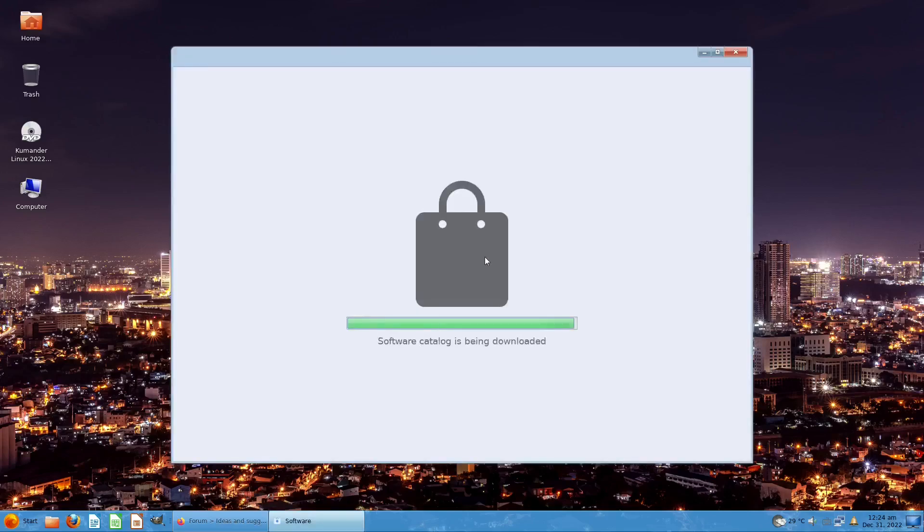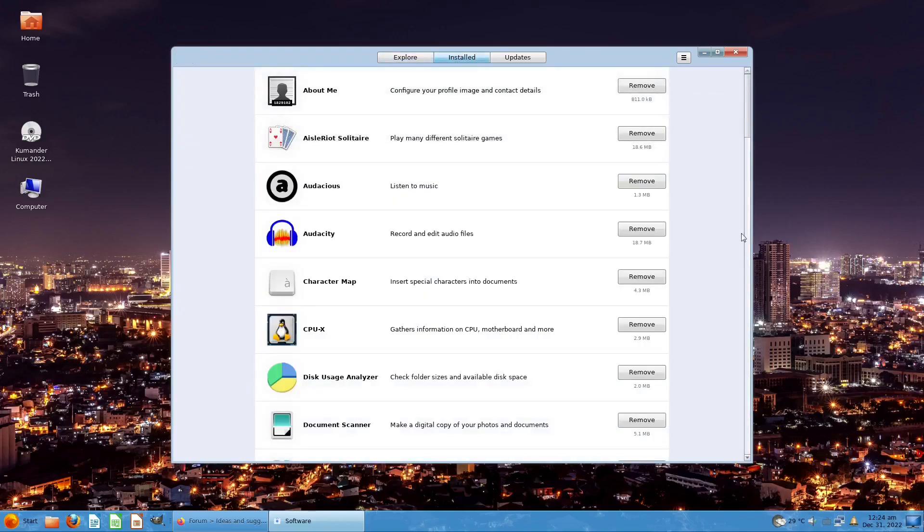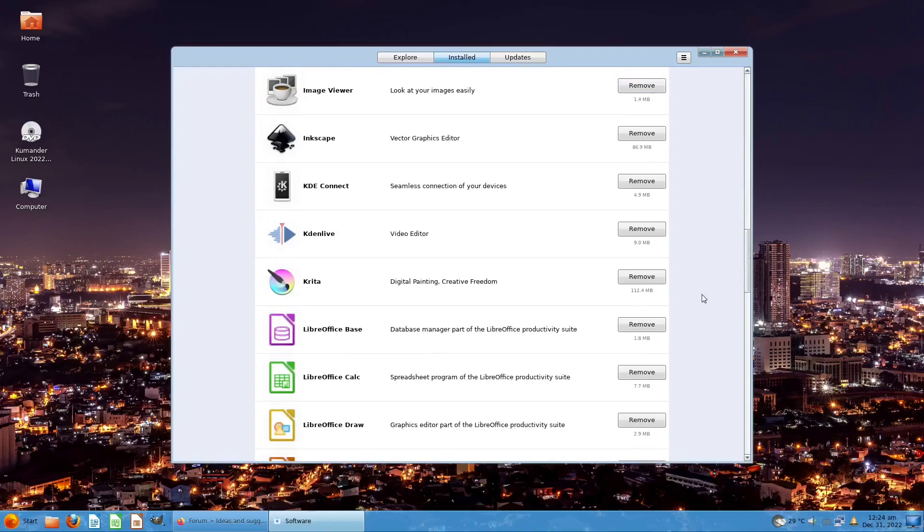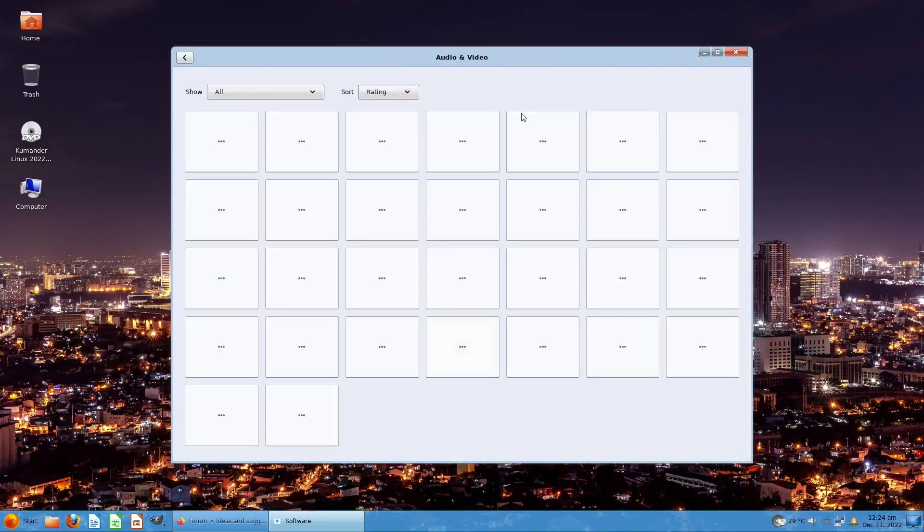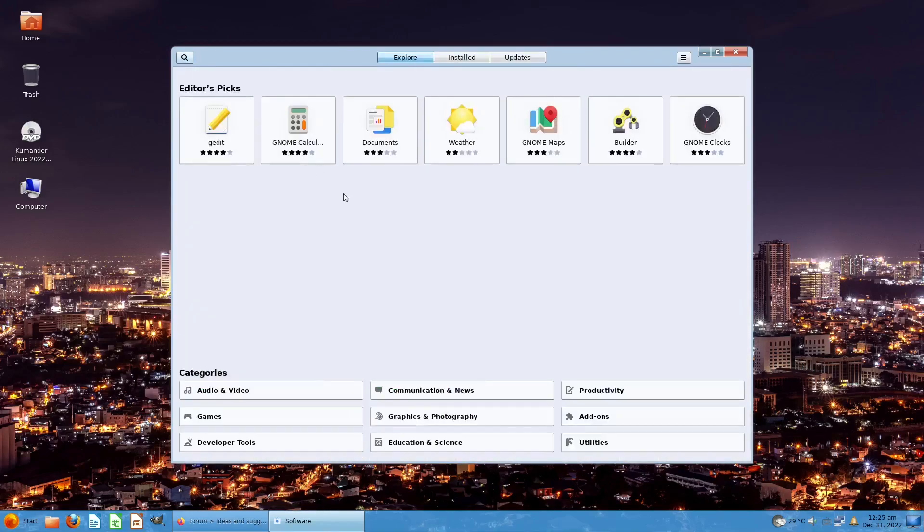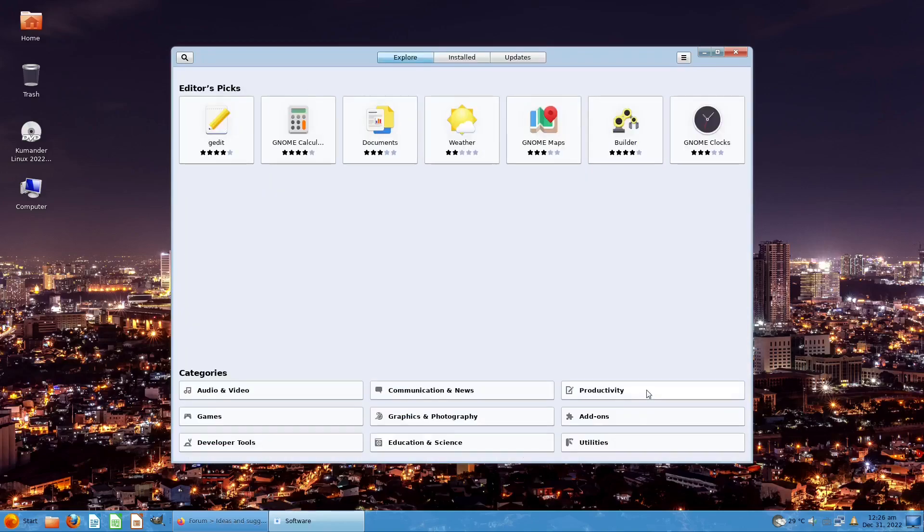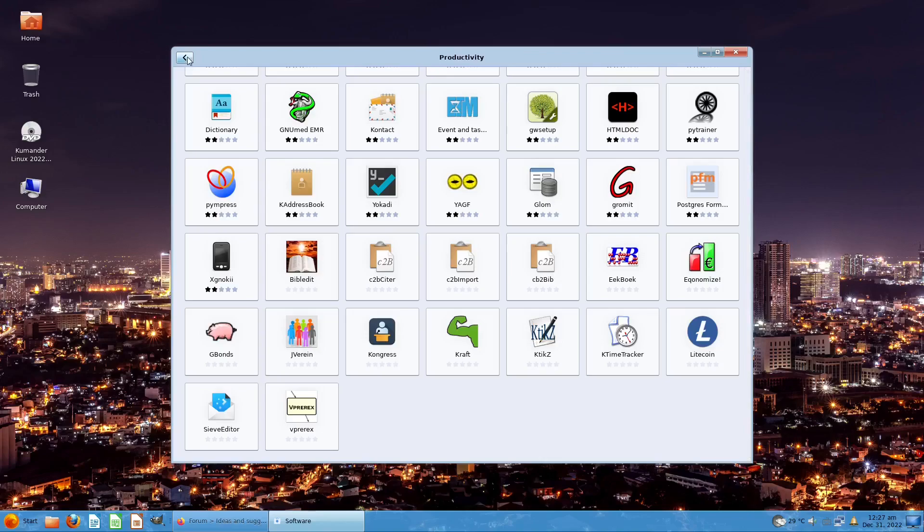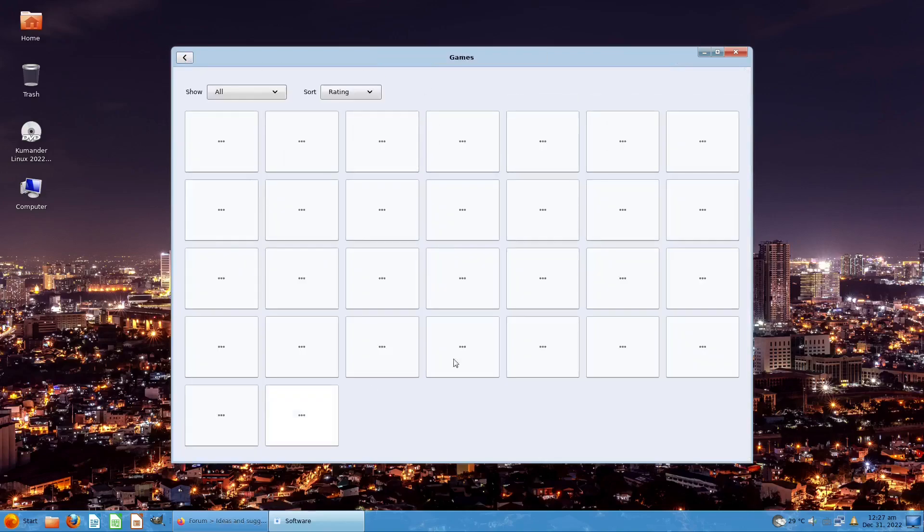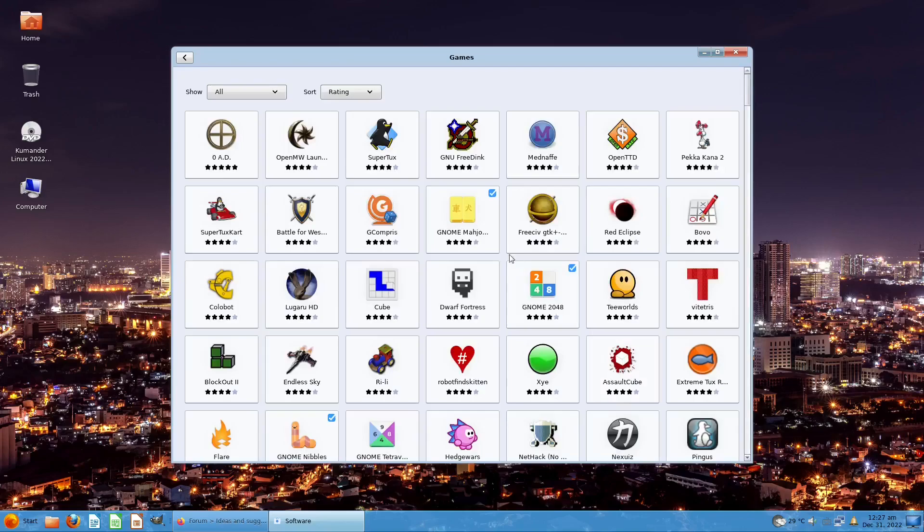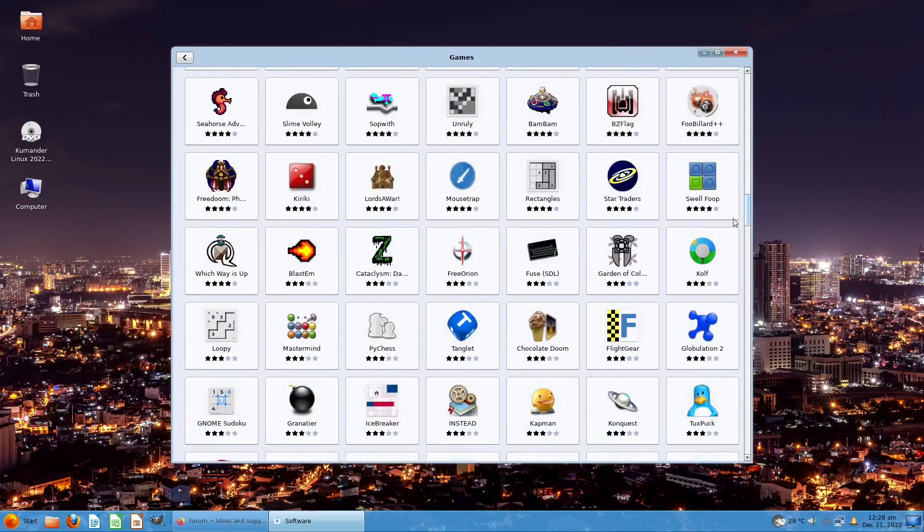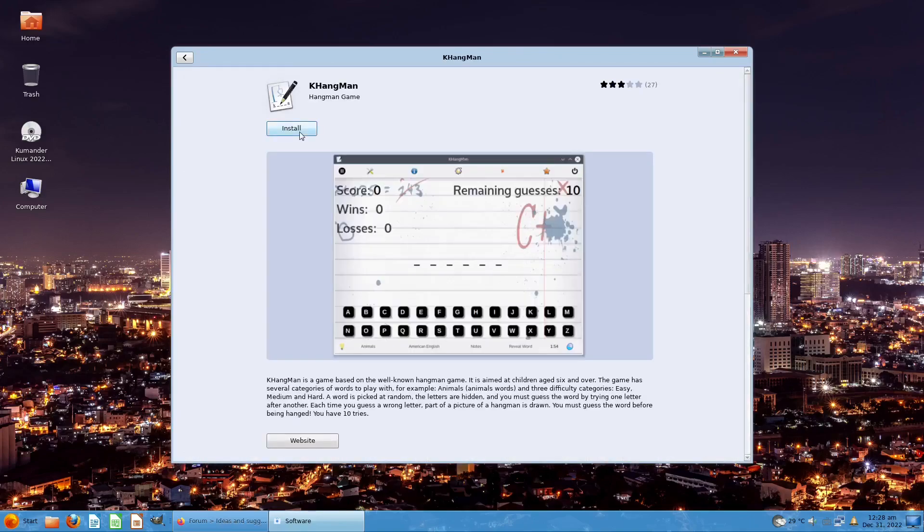Let's check the Software center. Wait for the download to refresh everything. These are the categories: Installed, let me see what I've installed. There's a lot already - Audio and Video. Let's go to Communication and News, Productivity, and Games. Let me see what's inside Games. Mahjong. Let me see - Hangman! Can we install it? It's already installed. Let's open it.